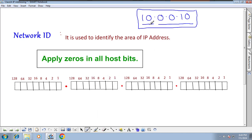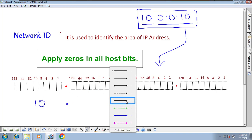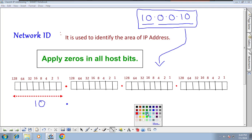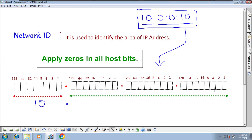Take this 10 network IP address — the first octet '10' is constant, representing the 8-bit network portion. The green color represents the host bits. So I have to apply zeros in all host bits to get the network ID.